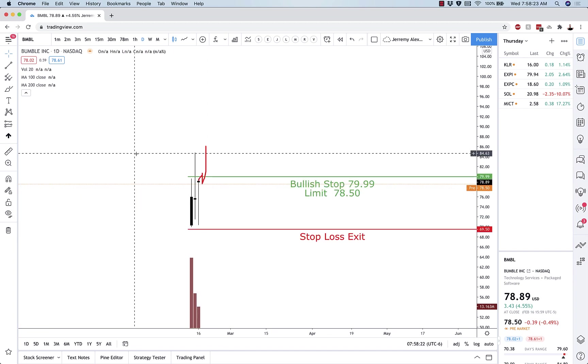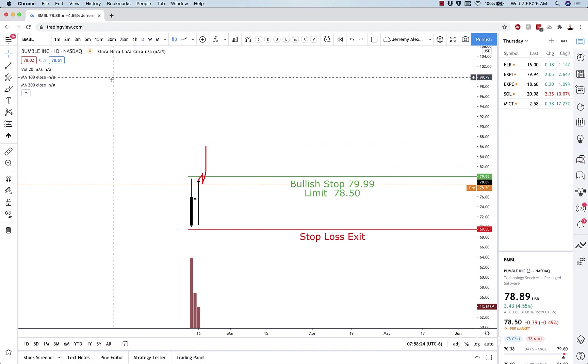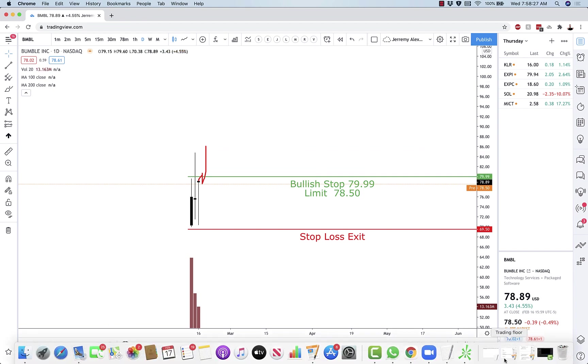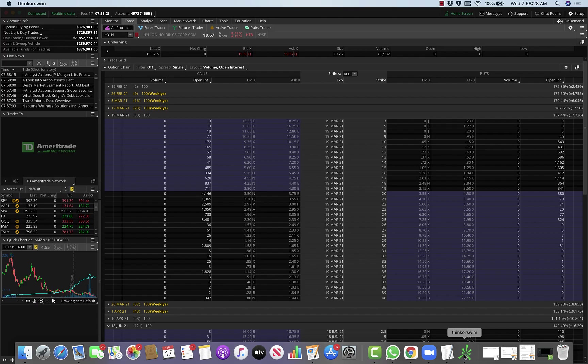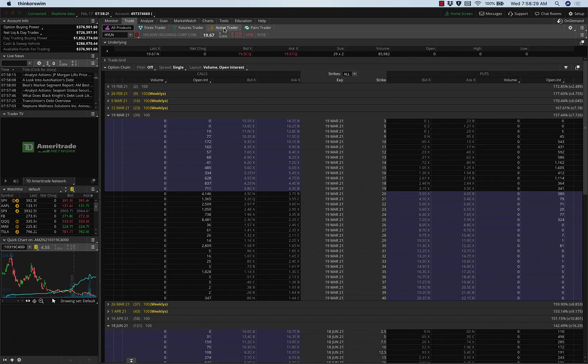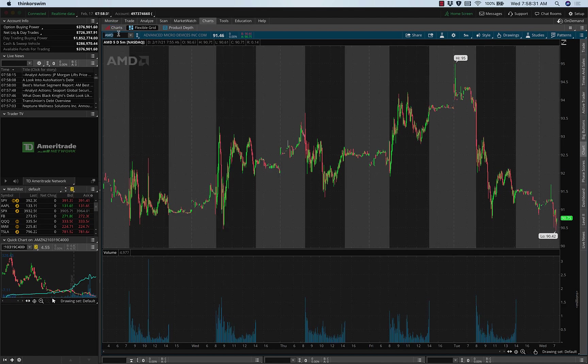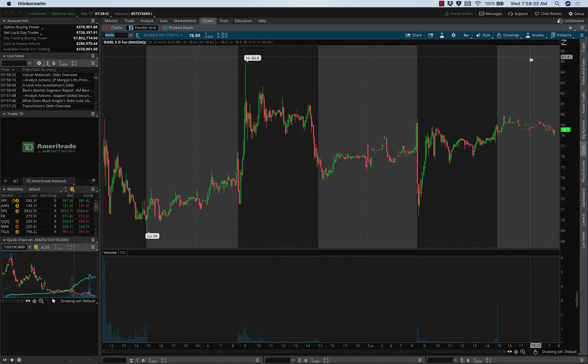This one really should be quite simple to do. I'll pop over here into ThinkOrSwim. BMBL, this is the entry. I'll go over to the daily chart.